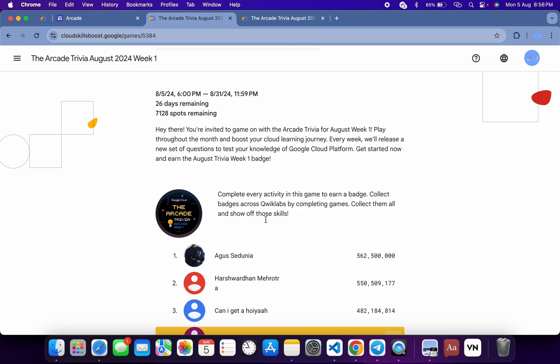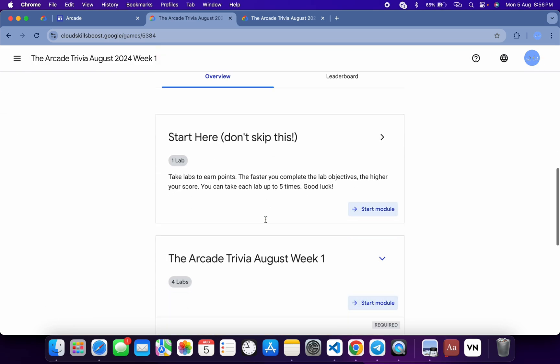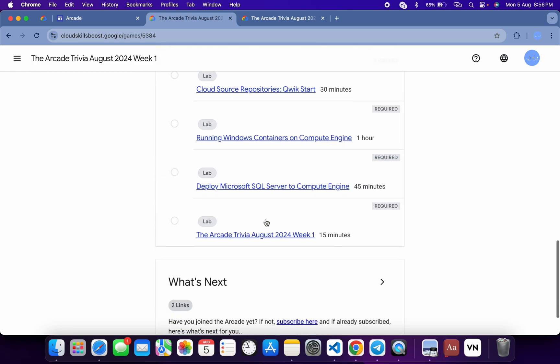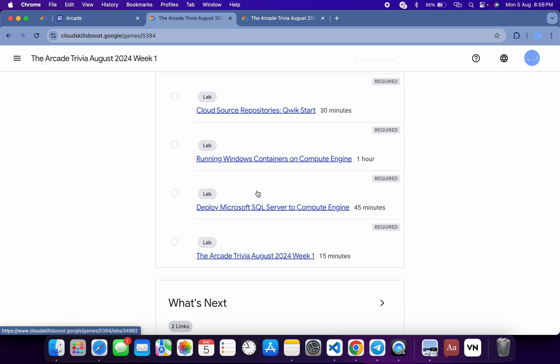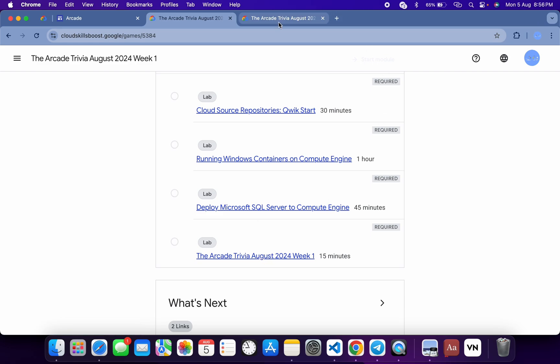Now in this video we are going to see the answers for this quiz. No need to worry about the other lab solutions - I already made a playlist. I will share the link in the description box. From there you can complete all these labs. Now just open this thing in a new tab.